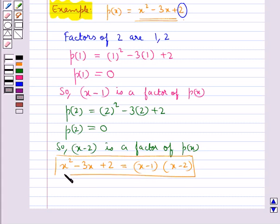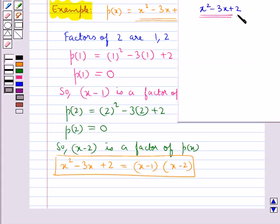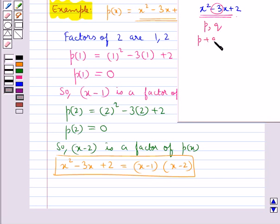We can also factorize the same polynomial by splitting the middle term method. In this method, the middle term, which is -3, is split by writing it as the sum of two numbers P and Q whose product equals 1 (the coefficient of x²) multiplied by 2 (the constant term). So we need P + Q = -3 and P·Q = 2.